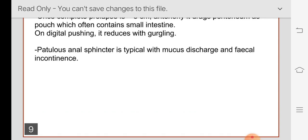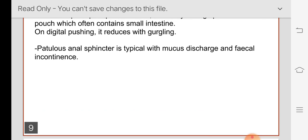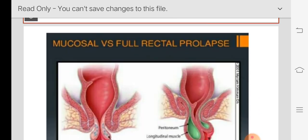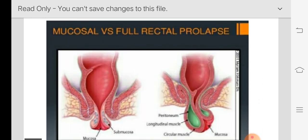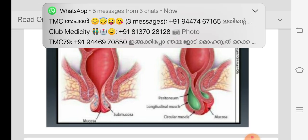Typically the patient will have mucus discharge and fecal incontinence. When you compare the two diagrams: the first one shows partial rectal prolapse — only the mucosa is coming out; the second shows complete prolapse — the whole thickness of the rectum is coming out along with a pouch of peritoneum.